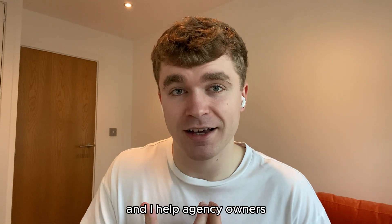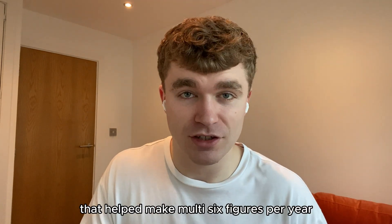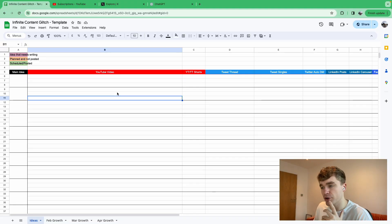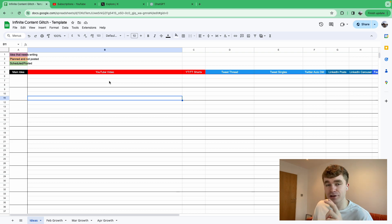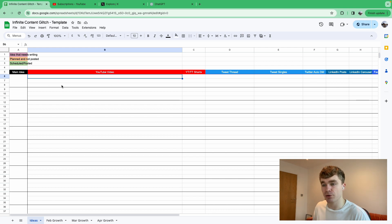So the sooner you start this, the better. And if you're not even at 10K right now, or you haven't even signed any clients, I would definitely recommend posting content. My name is Ben Lister and I help agency owners by documenting my learnings on this YouTube channel, which has helped me make multi-six figures per year. This template is going to be put in the description of this YouTube video — I call it the infinite content glitch. This is something that's been used by a few different people before, but I built this system up myself and I'm going to share it with you.